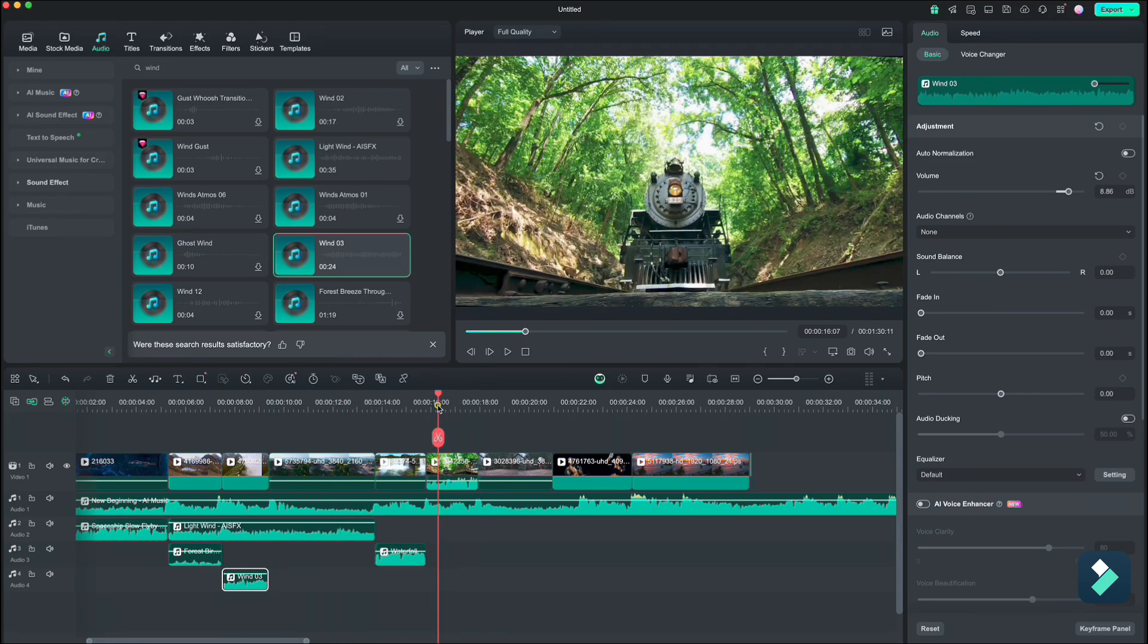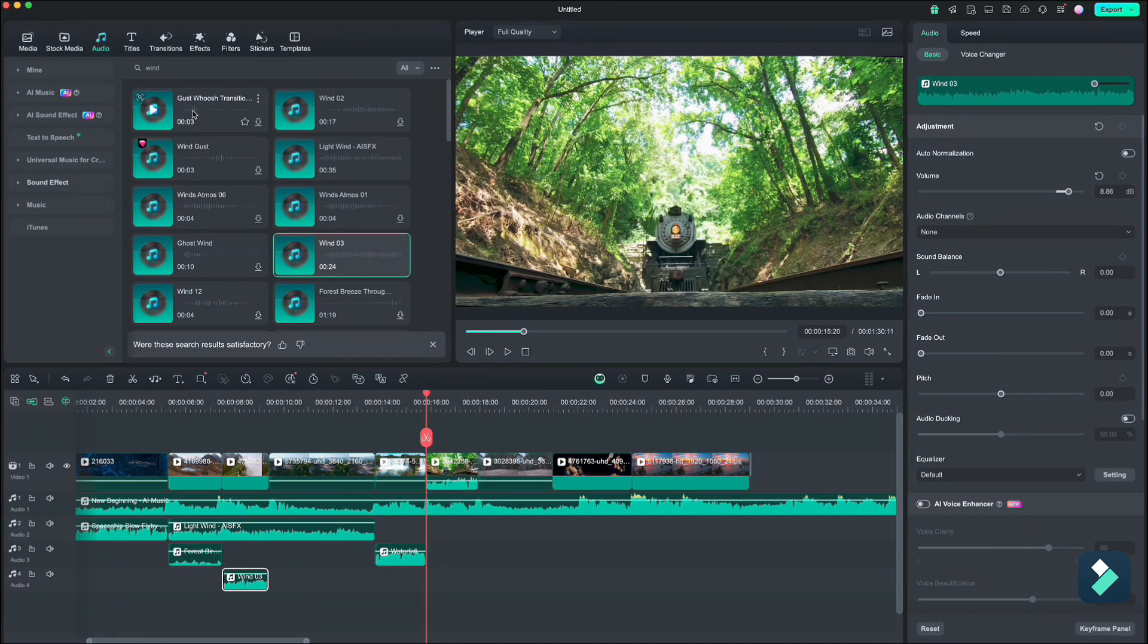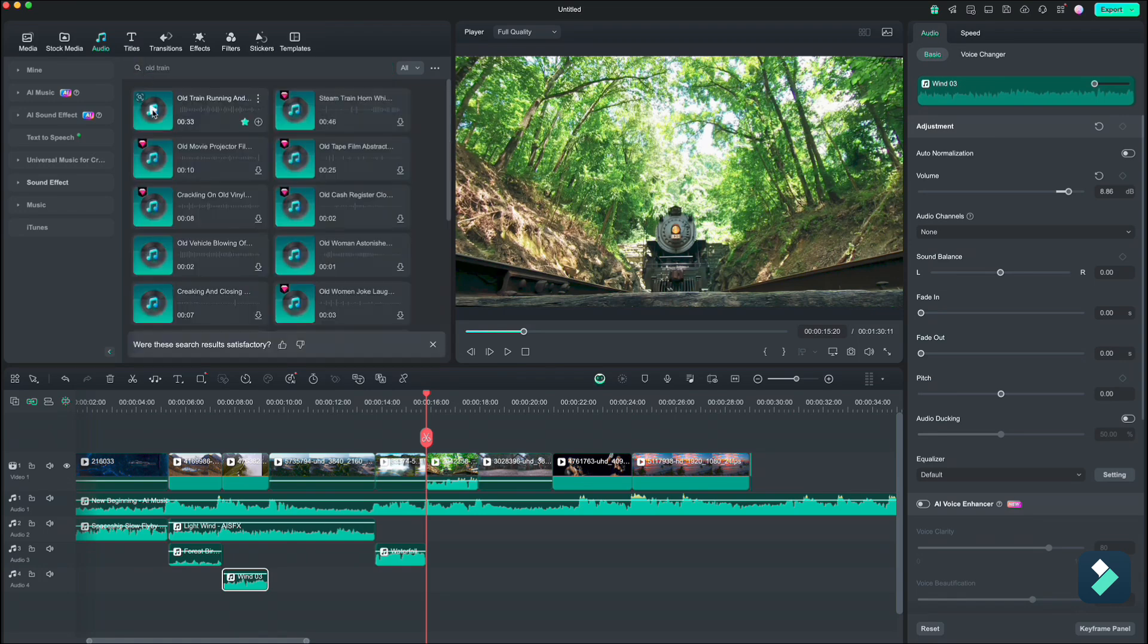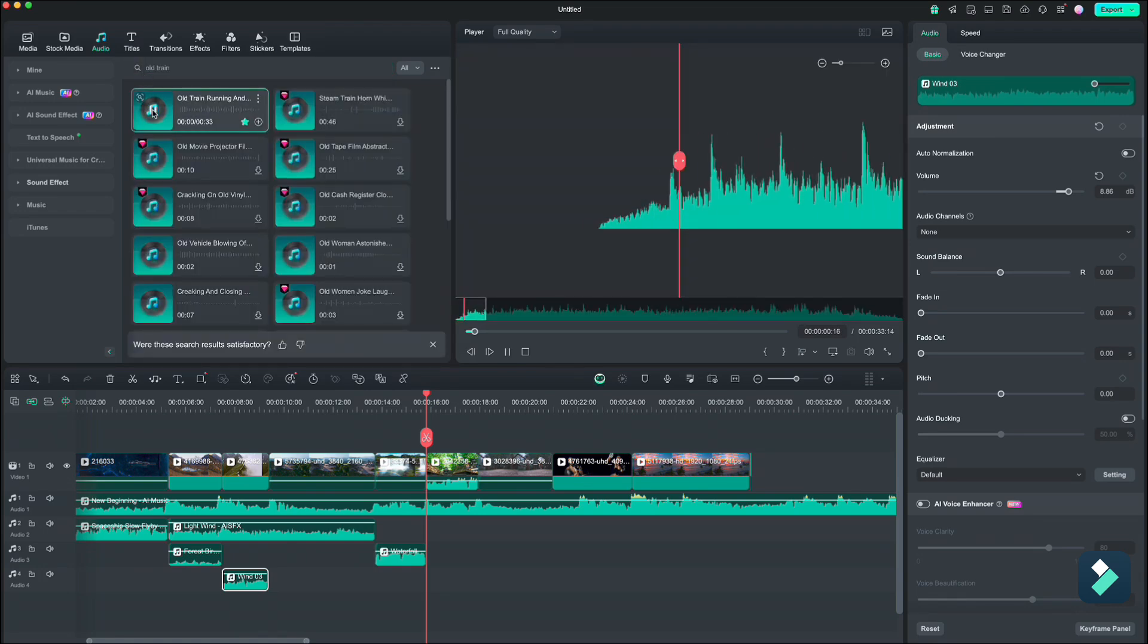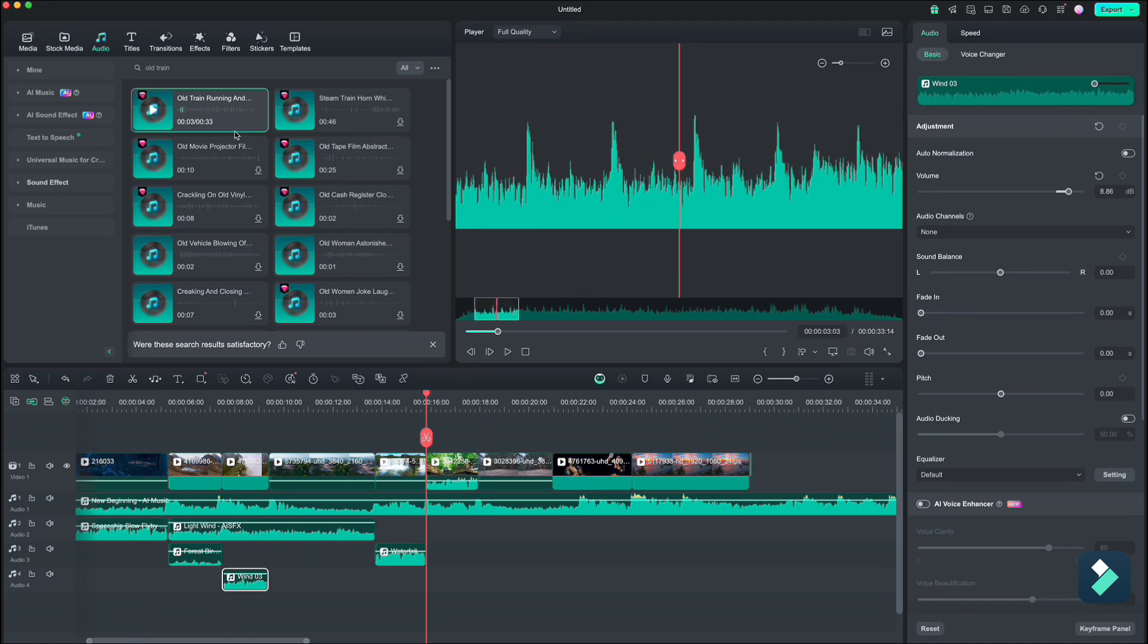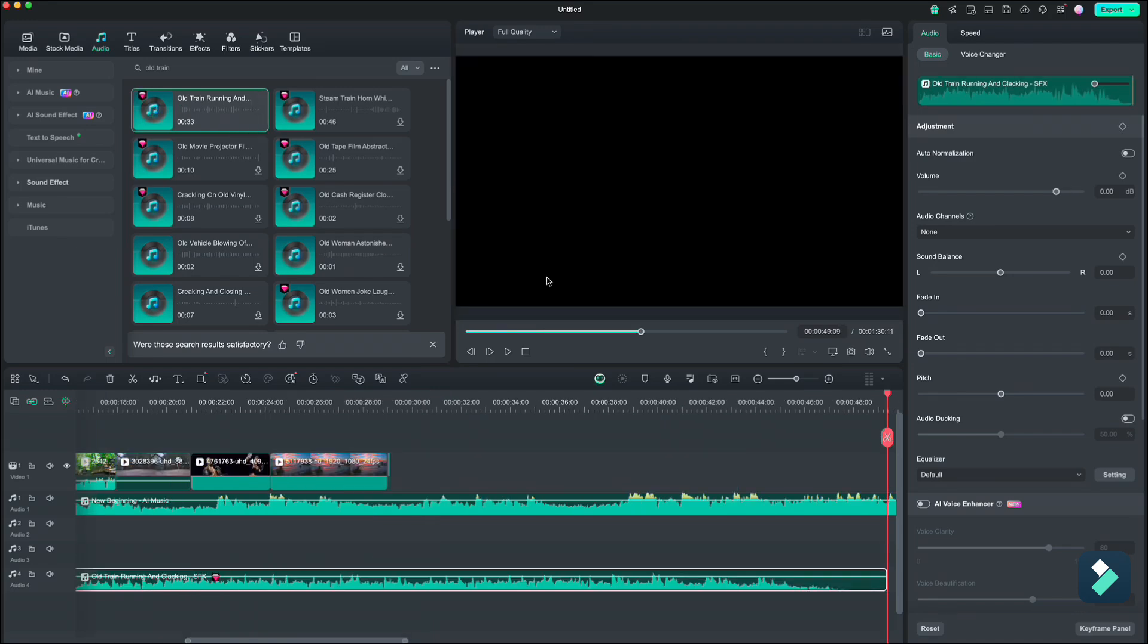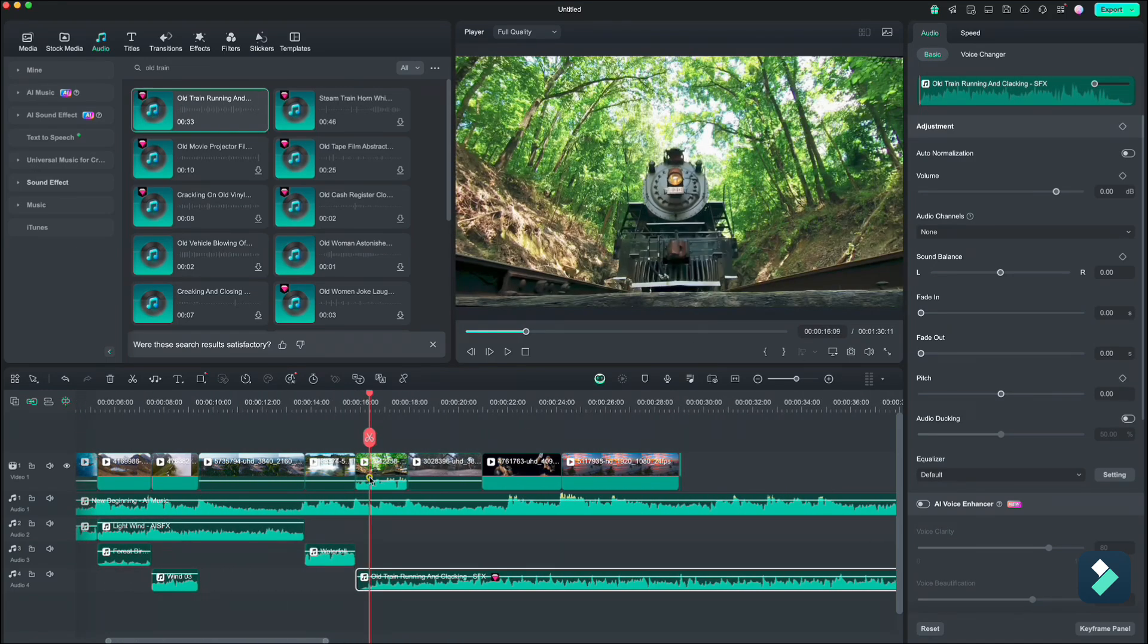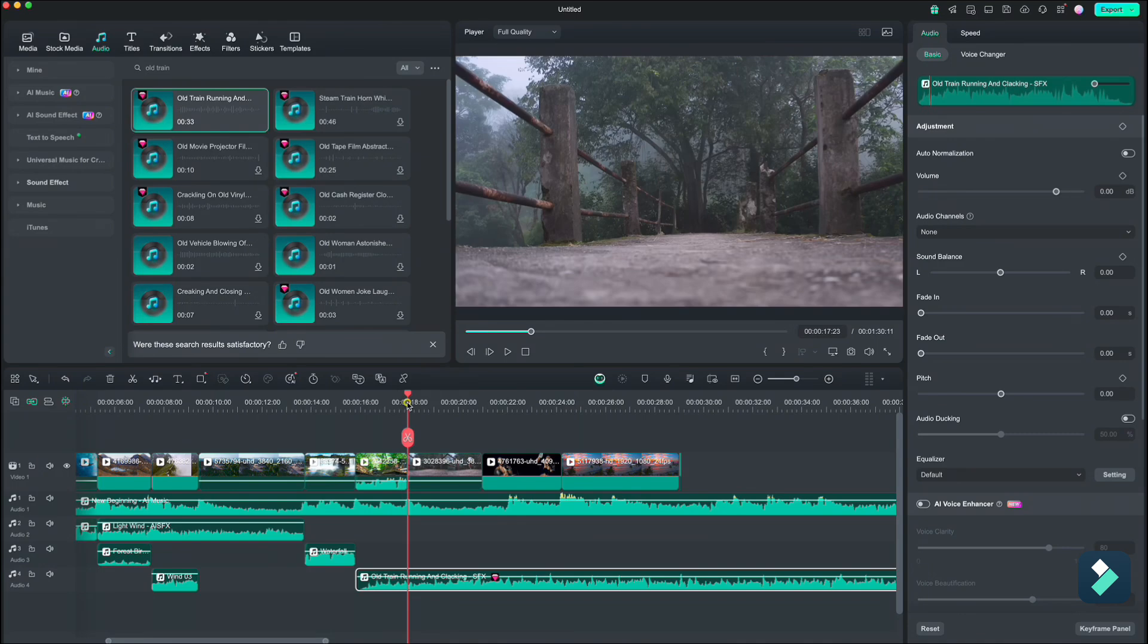Although we already have a sound here, we can still add some additional sounds to pop up even more. So I will go with old train. And this one is perfect. Let's cut it here.